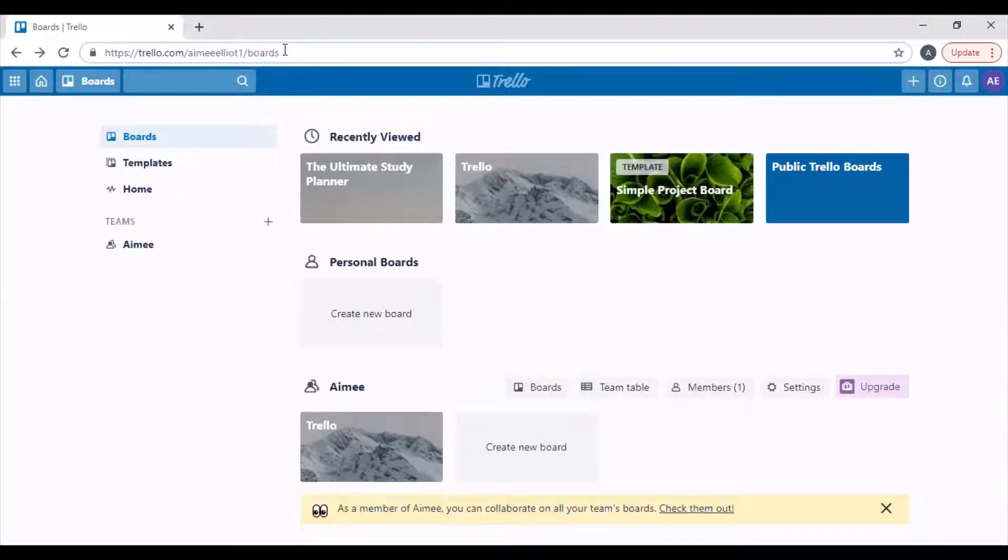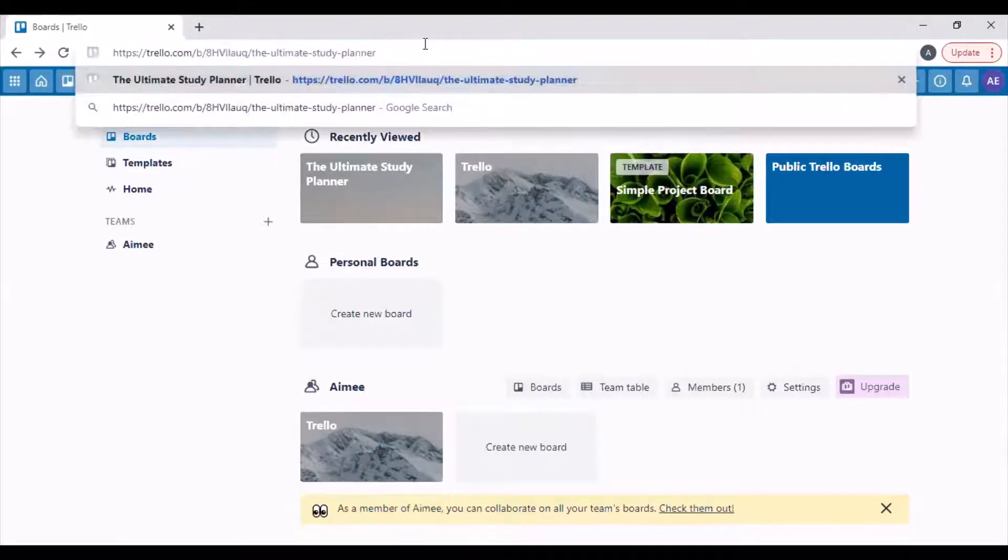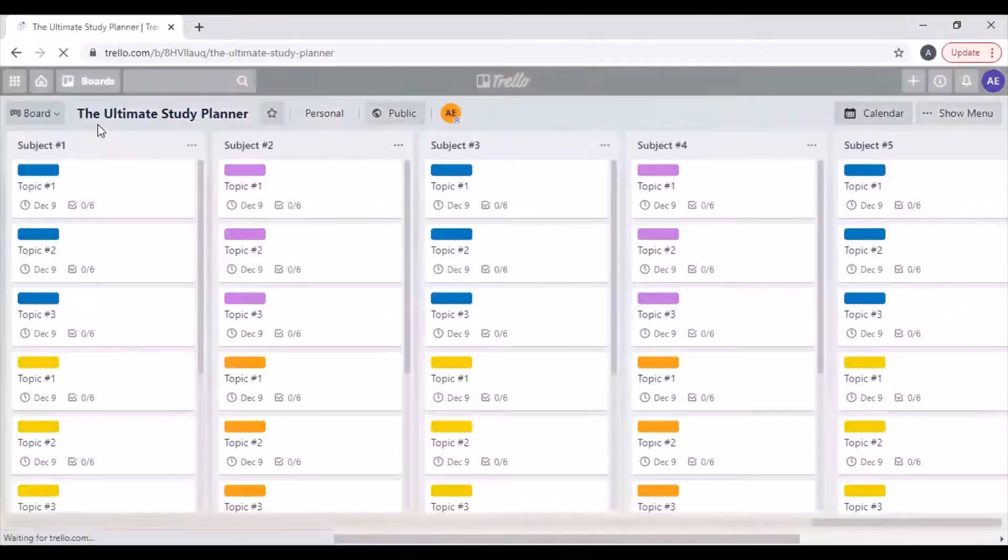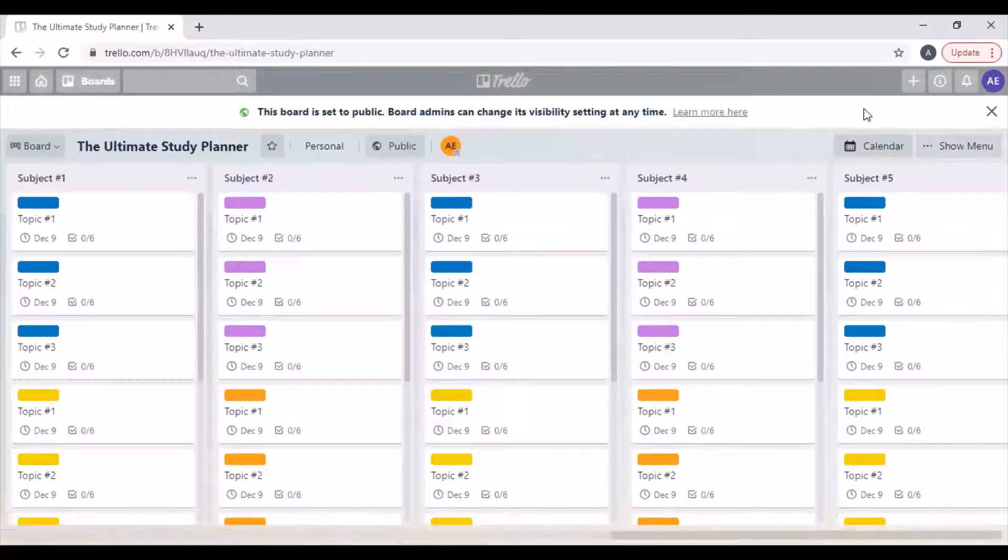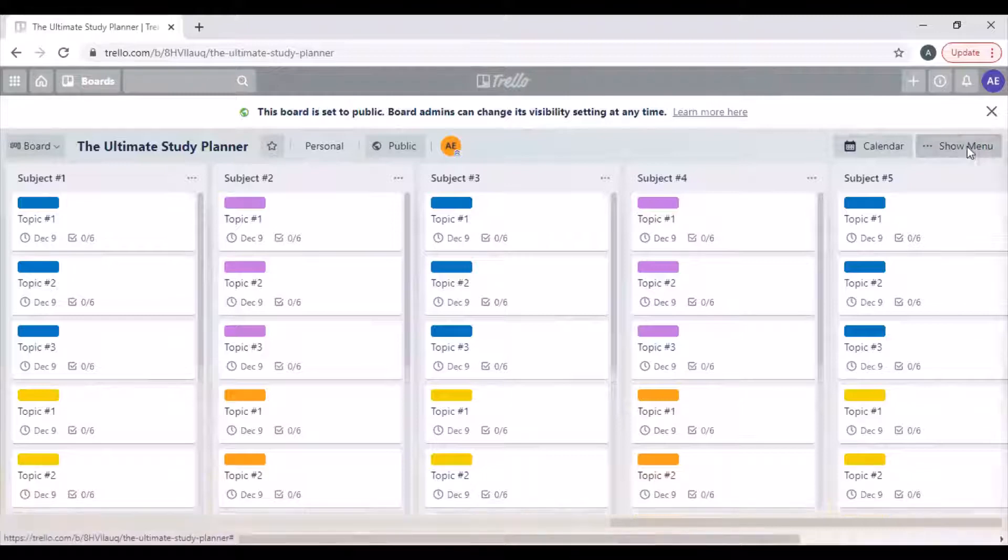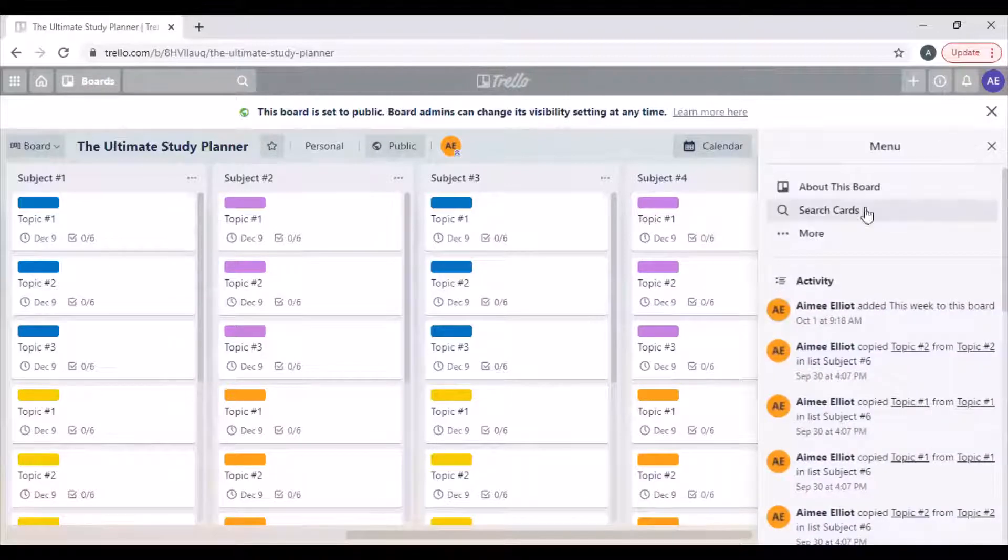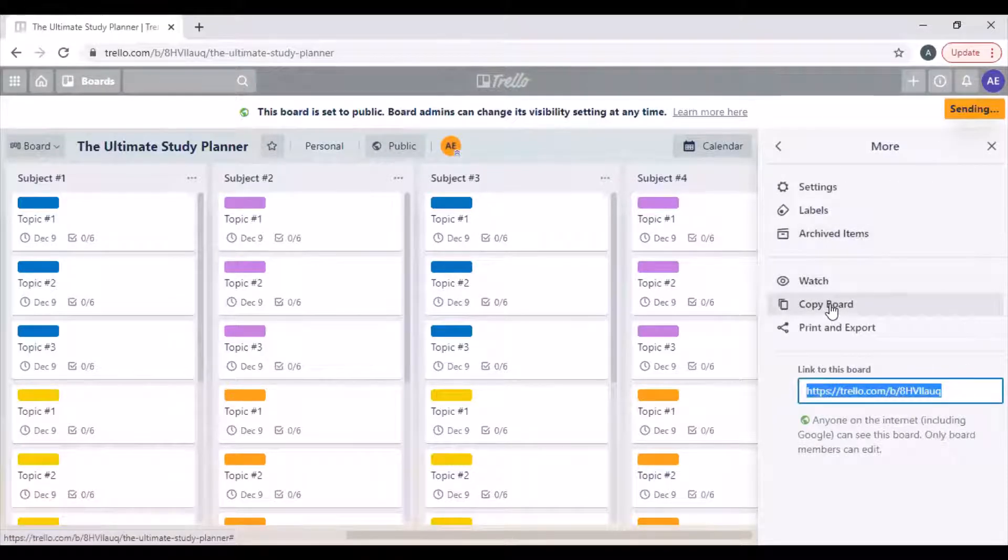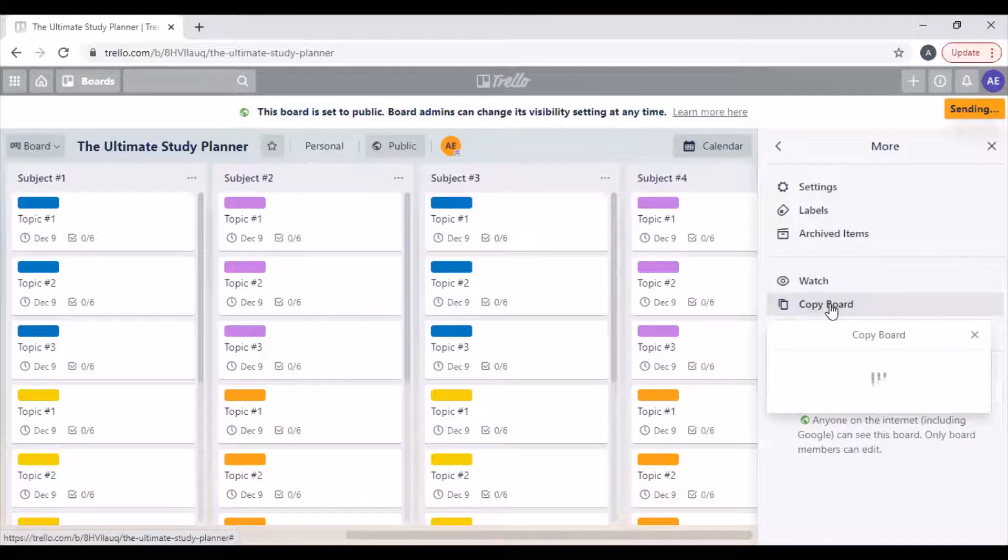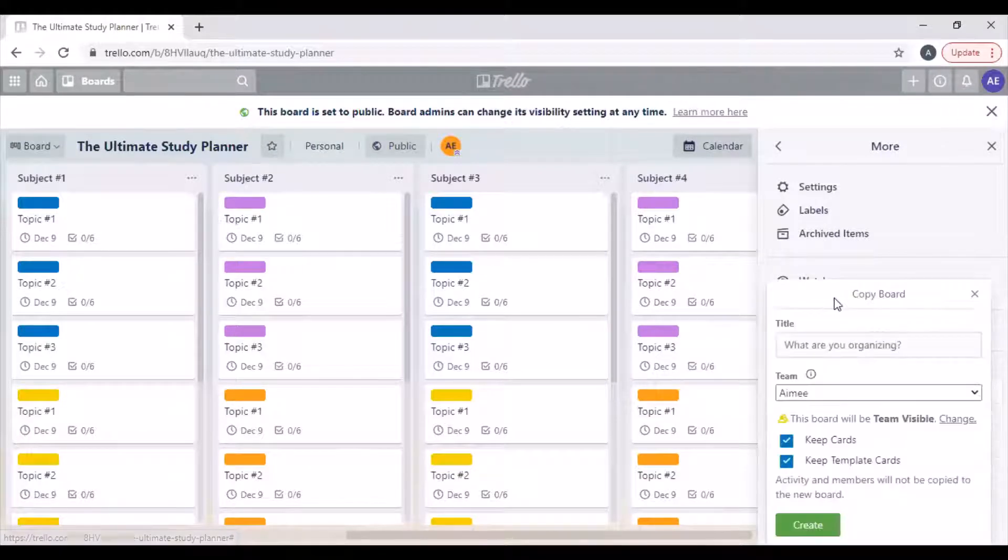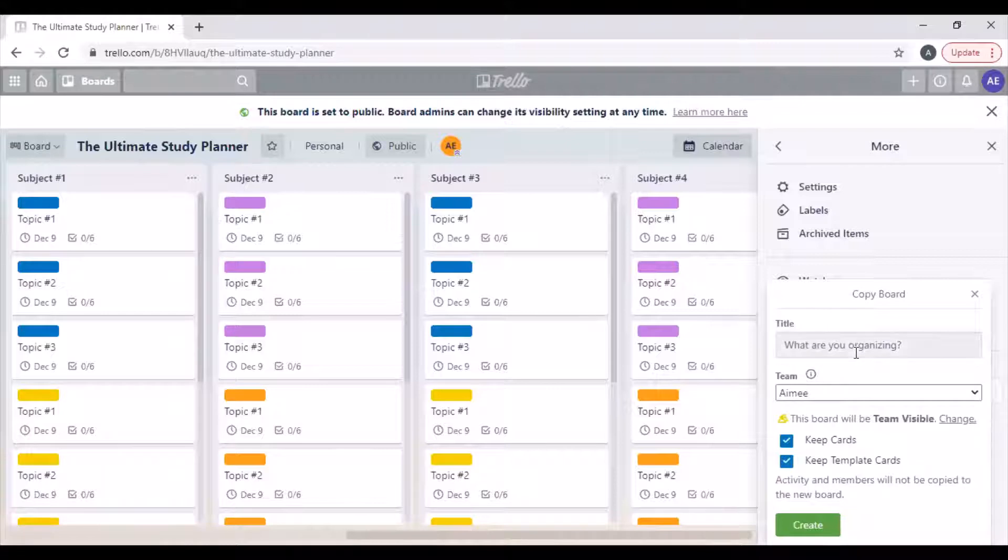I've made it publicly available and the link to it is in the lesson, so you just put it into the address bar and it will come up for you. To make your own copy, you just go to show menu, go down to more, and then click on copy board. This will make you your own copy.